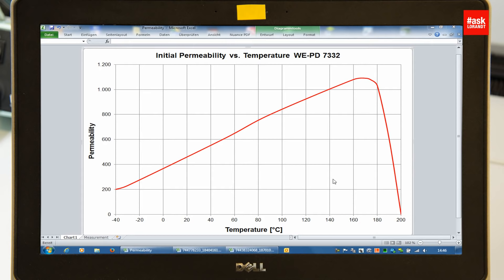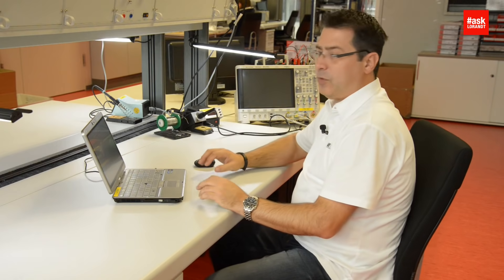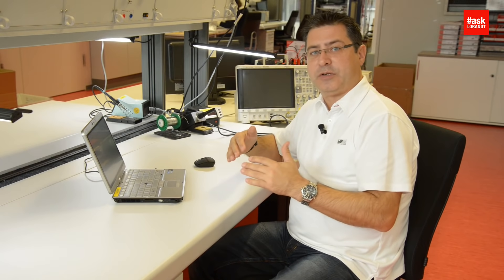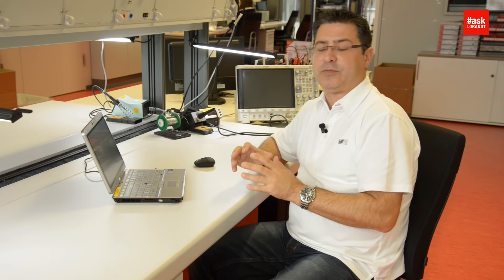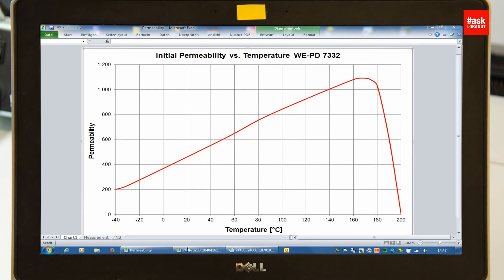Like you can see in this graph, the initial permeability at room temperature may have a value like 450, and when you operate your device in the low temperature range, this initial permeability will drop. In a high temperature, it will increase a lot, and this is the influence that you will see in the next graph.